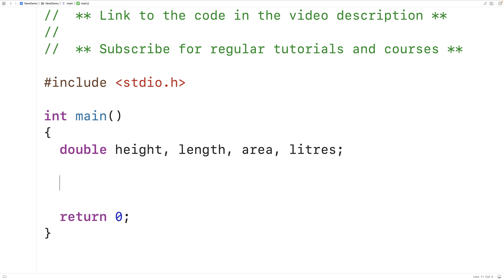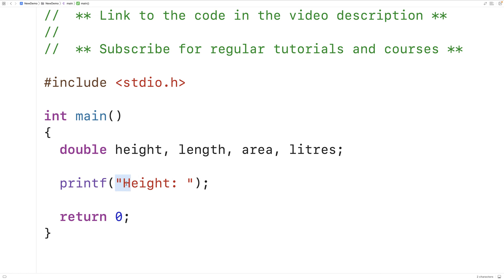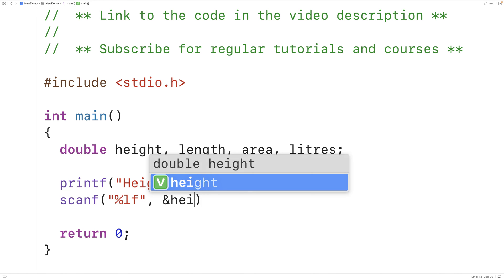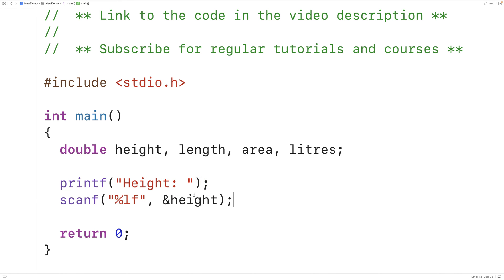Next we'll prompt the user to enter in the height. We'll have printf with the string "height:", and printf is going to output that string to the user. The user will then enter in the height, and we're going to use scanf to store it. So we'll have scanf with %lf and then &height. The %lf is telling scanf to expect a double value, and &height will have that value stored in the height variable.